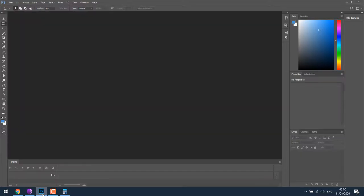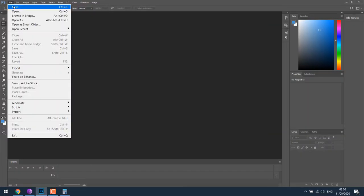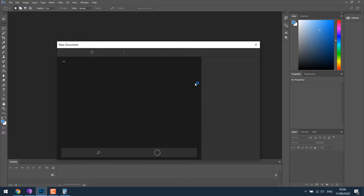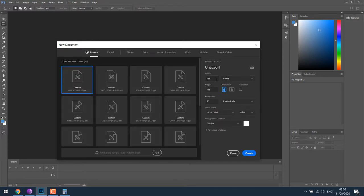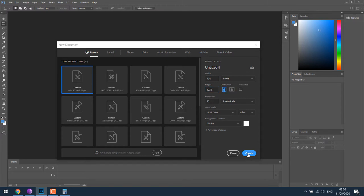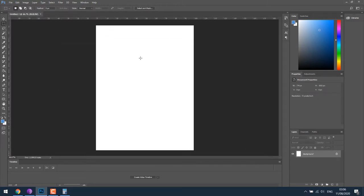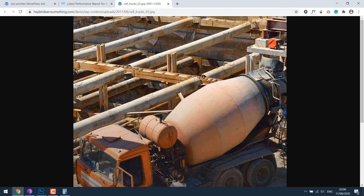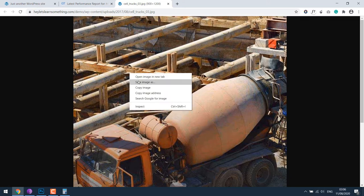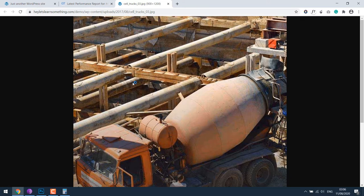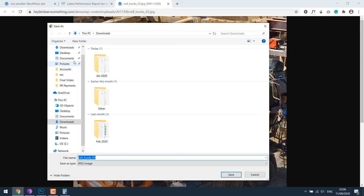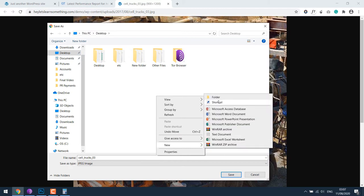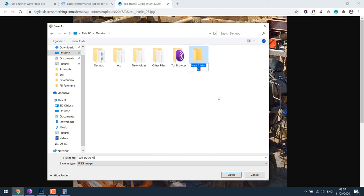So open your Photoshop or any tool you can use. Go to file, new. We need an image size of 774 and 1032, let's create. So this is the ideal size for GTmetrix. The image link is here, let me save this image.